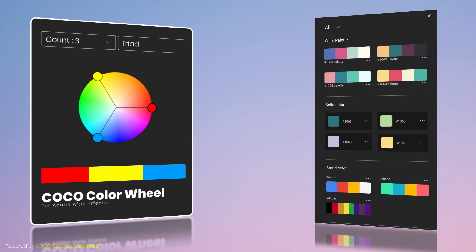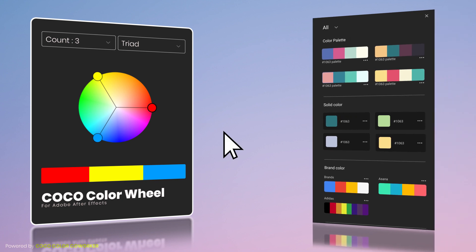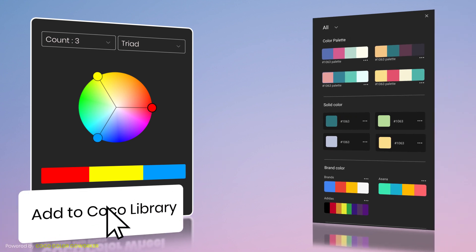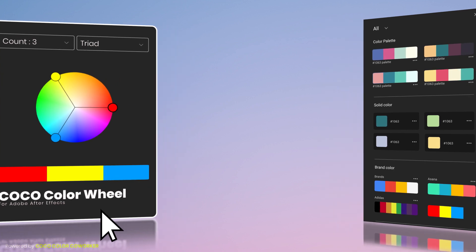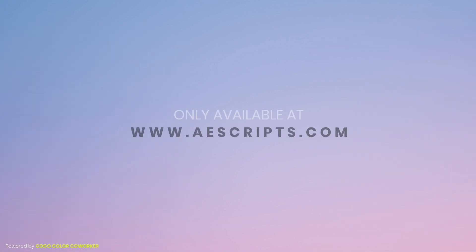Color Wheel is compatible with Coco, so you can save the palette by selecting add to library button. Download Color Wheel for free and make your perfect color palettes.